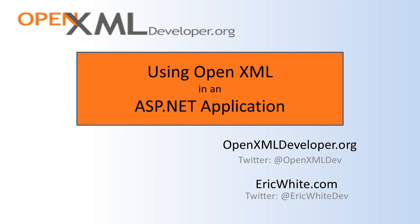In addition, you might be interested in just enabling end users to upload documents or you might be interested in enabling end users to download a document that you are generating for them in your ASP.NET application.